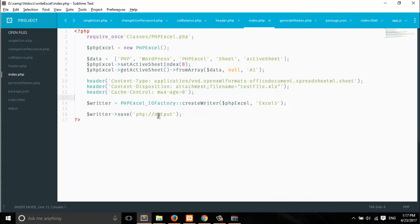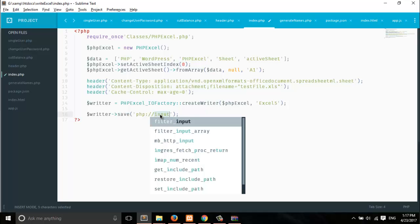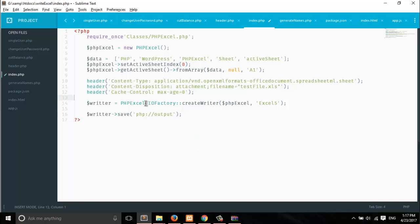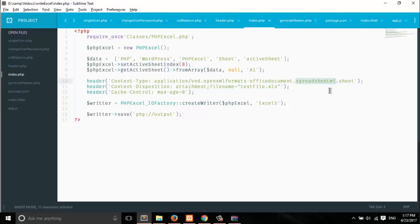I figured out the problem. The Excel file can't open because it's corrupted. Our bug was here — we used 'input' but this will not work; we must use 'output' so it gives us the output. That was the problem. Also, you have to remove 'spreadsheetml.sheet' from the Content-Type and just use 'spreadsheetml' — if you do both of these things, it will work.